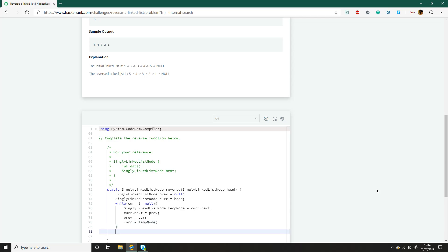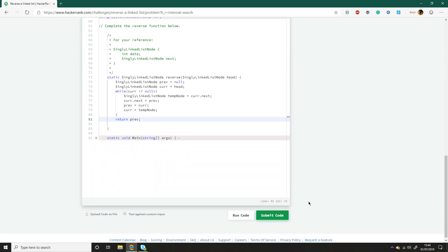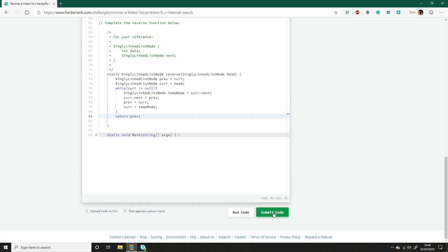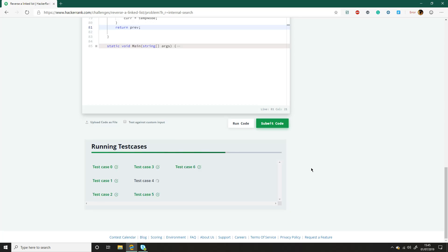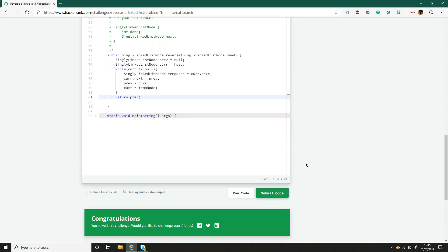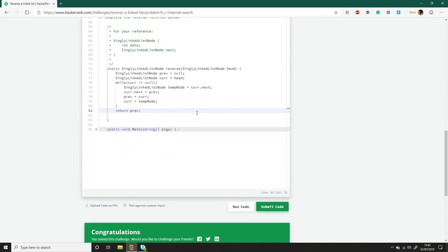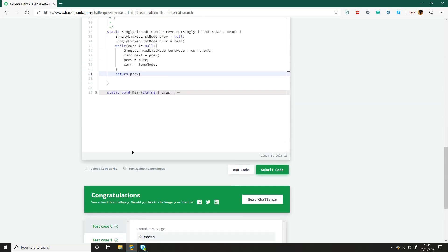And that will keep looping until we have current, which is null, and then we just return the previous because previous is the new head node and that's it. So we can just try run it. Hopefully it works. I mean it will. And we can just demonstrate how it works again.